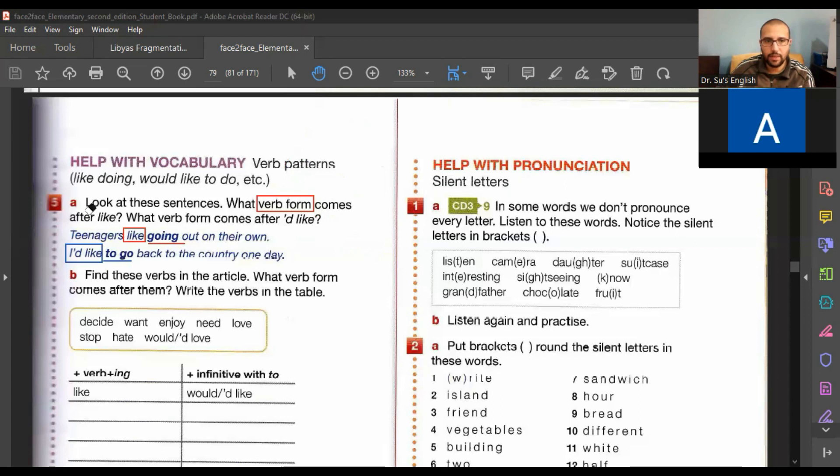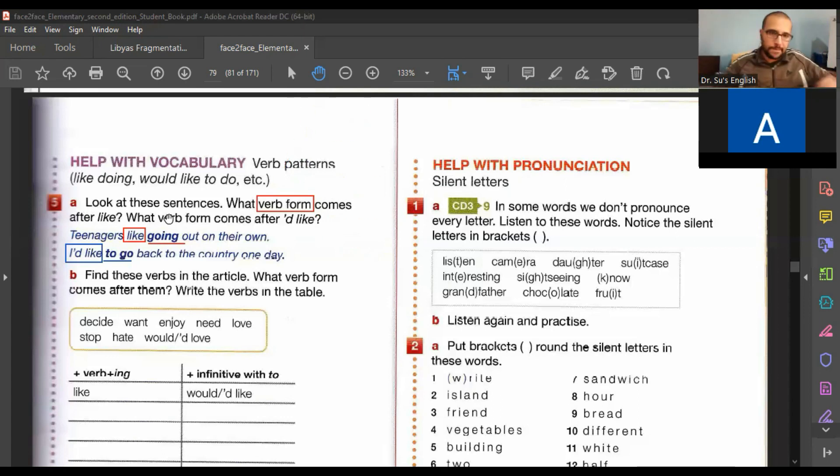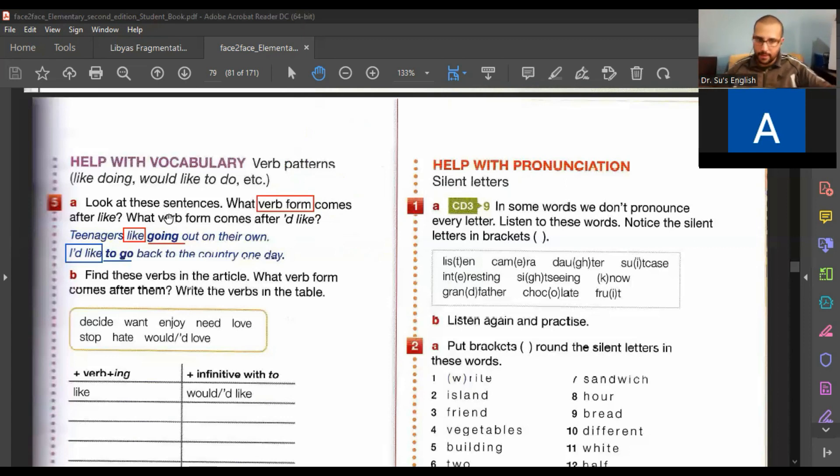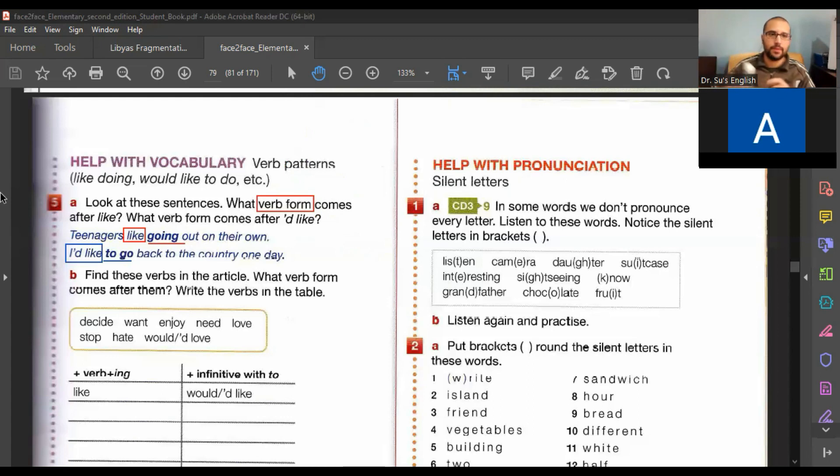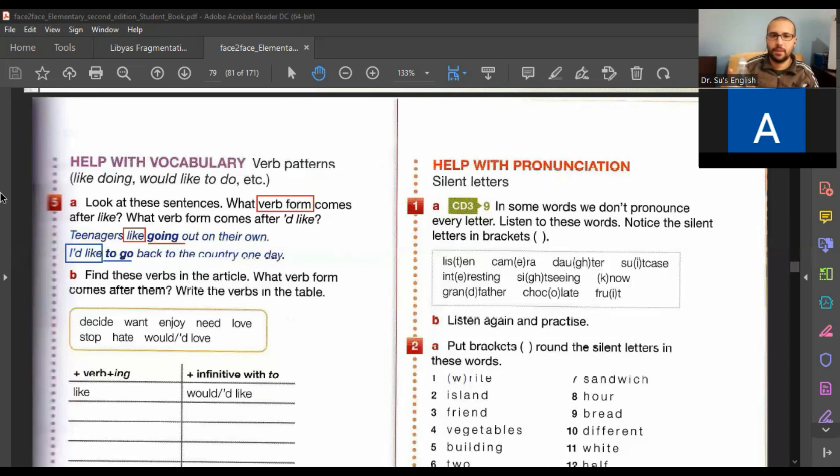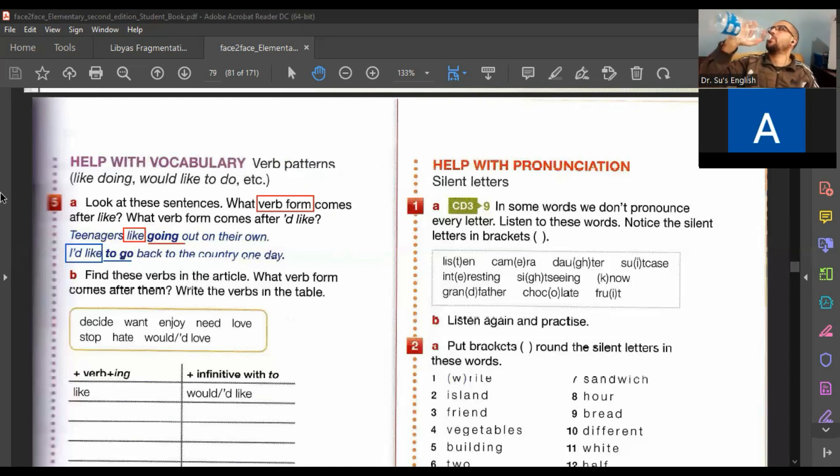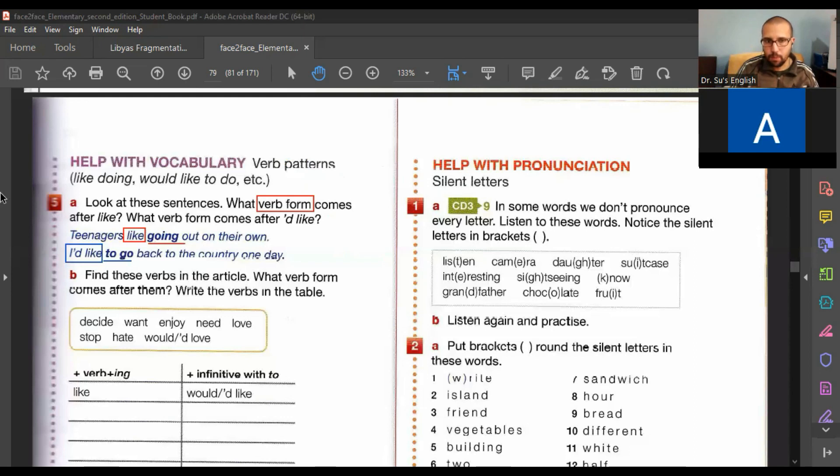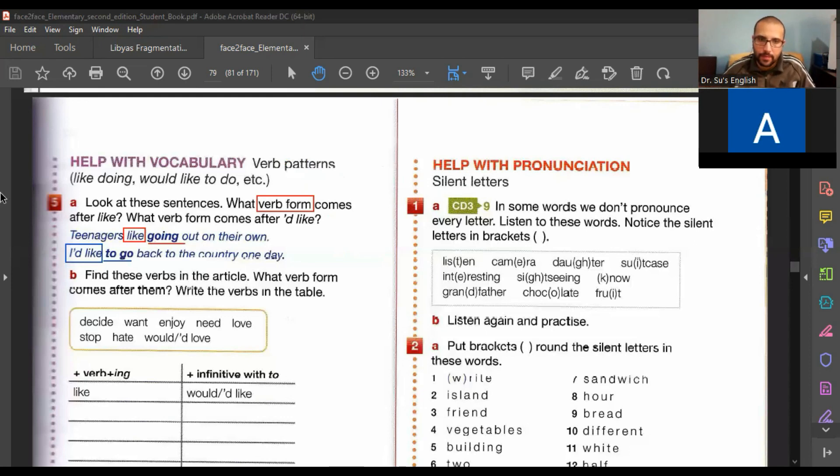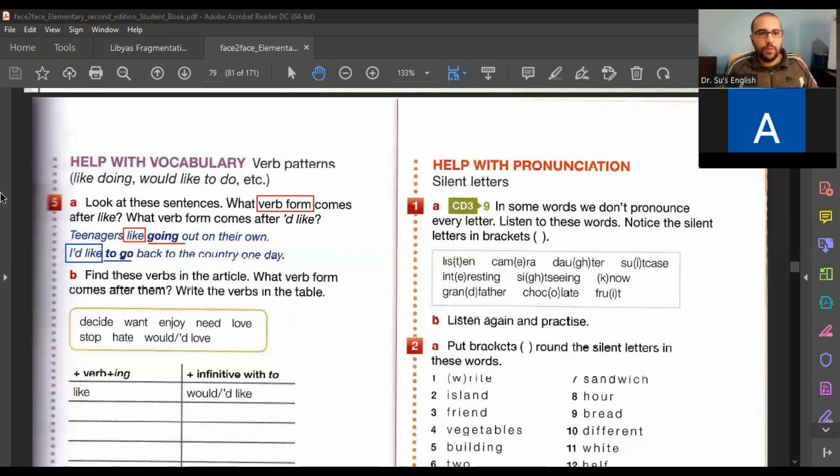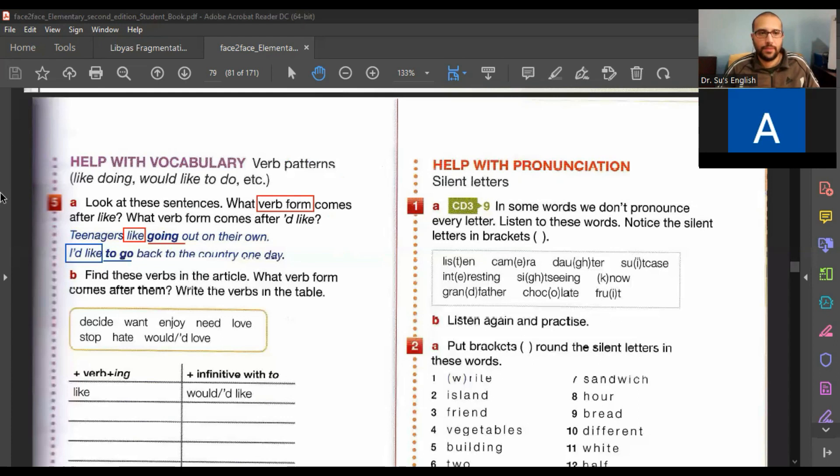Can you read the question again, please? Number five. Look at this sentence. What verb form comes after like? What verb form comes after I'd like? Okay. So look at the two sentences. Teenagers like going out on their own. I'd like to go back to the country one day. Okay. Very nice.